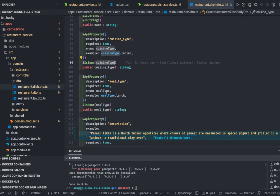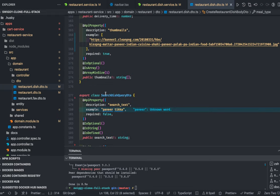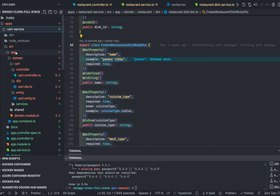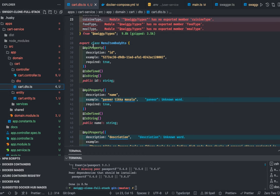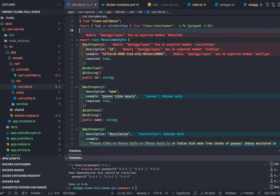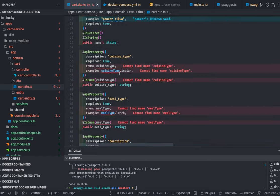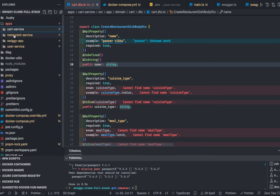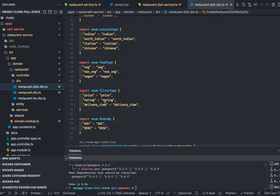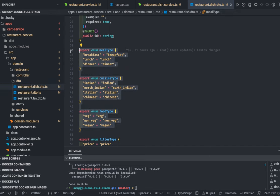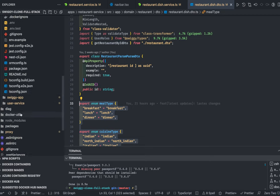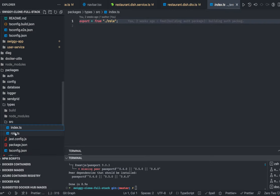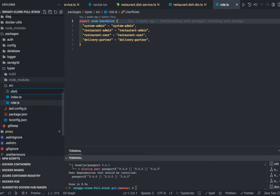Inside the restaurant service we're adding food menu items with properties like cuisine type, meal type, food type, and all. I'll copy this DTO and reuse it. We can put common types inside the typings package. These enums — filter type, cuisine type, meal type, food type — we can add inside our typings package so they're available universally everywhere. We go to `packages/types` and add a `dish-menu.ts` file.